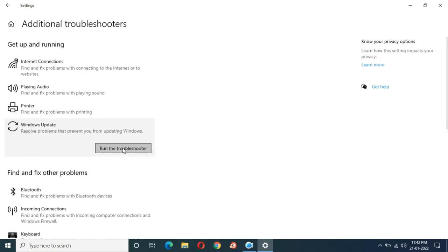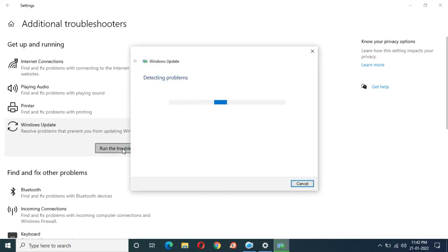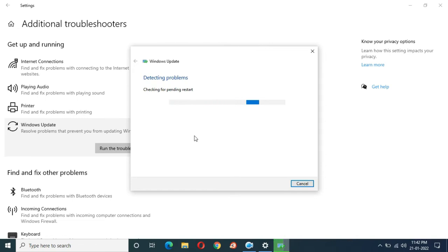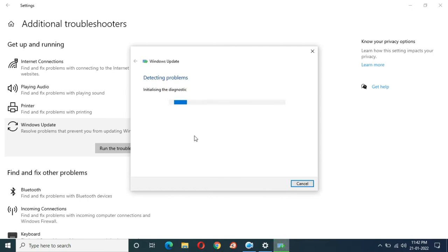Now click on Run the Troubleshooter. This might fix the problem of your Windows update problem. You can see currently it is working.